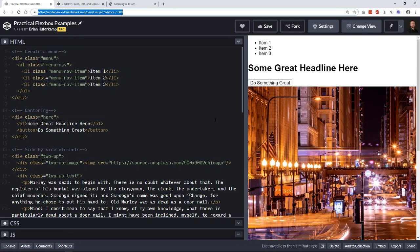Hi, welcome back to another web development video where I show you how to make modern websites using HTML5, CSS3, and a little bit of JavaScript. In this video I'm going to show you how to use Flexbox practically. Sometimes we learn different techniques like Flexbox or Grid, but we don't always have solid practical examples. I'm going to give you examples of how I use Flexbox every day on production websites.